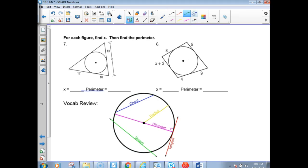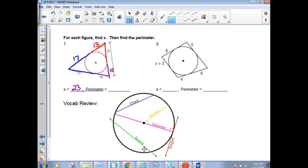For each figure, find the perimeter. If you have a tangent from a point to the circle and that's 13, then the other tangent from the same point is also 13. A tangent of 17 from another point matches with another 17. And from a third point, the two tangents are both 10. X equals 13 plus 10, so that's 23. For the perimeter, add pairs: 17 plus 17, plus 13 plus 13, plus 10 plus 10.